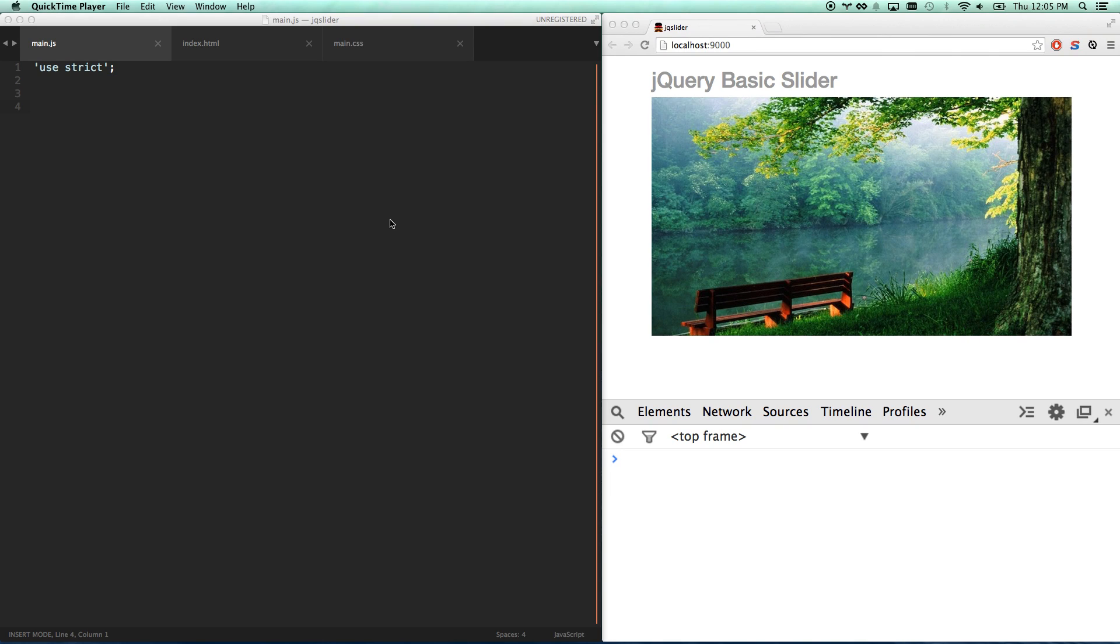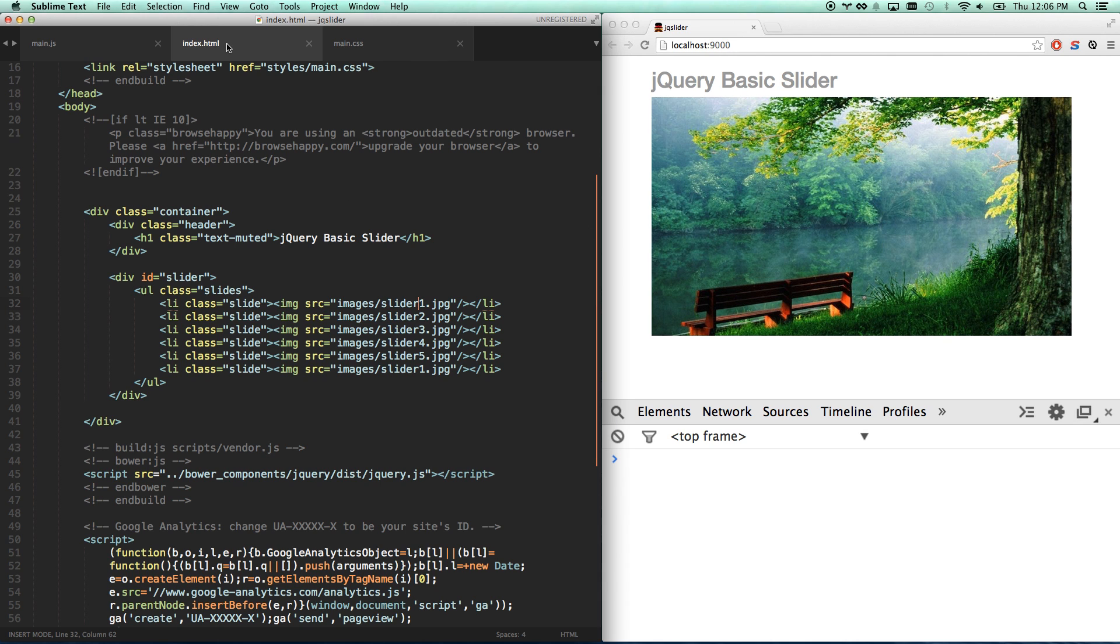Alright, today we're going to be building a basic jQuery slider, an image slider. Now there's a lot of great jQuery plugins out there for this. Flex Slider, Royal Slider, all sorts of good ones. They have more features than we're going to be able to build in a couple minutes. But we're learning jQuery, so this is a great example. Let's get into it.